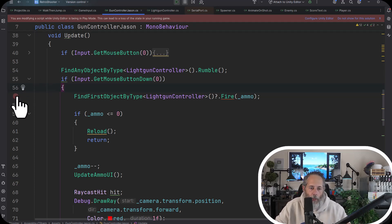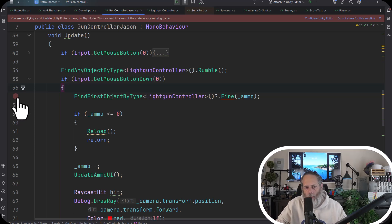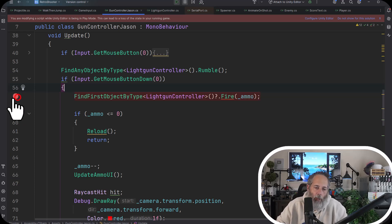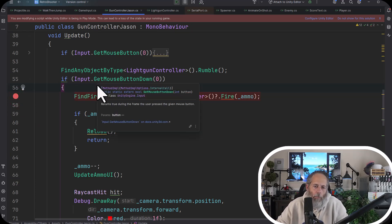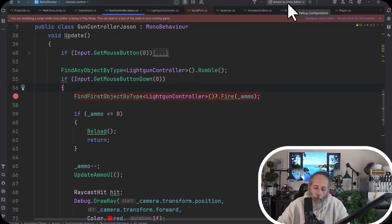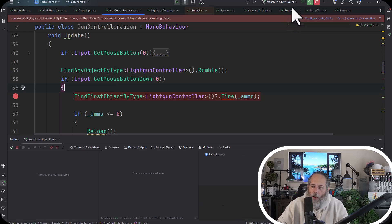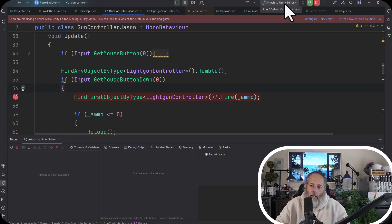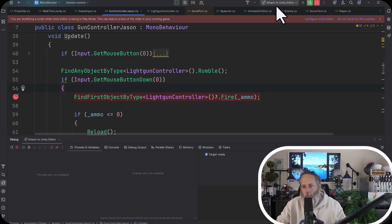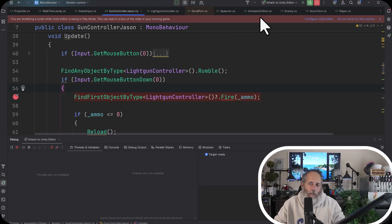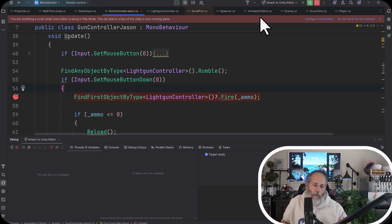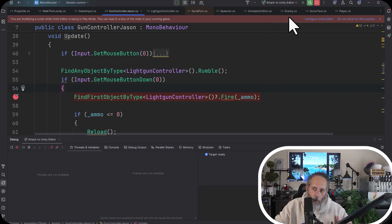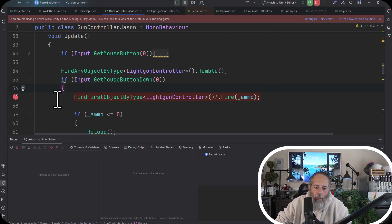To figure out why this isn't working, I'll right-click here on line 57 — notice how a little red dot appears. You'll see the same thing in Visual Studio Code with the plugin, or in Visual Studio, or just grab Rider — it's free for most people. Click that dot and then hit 'Attach to Unity Editor' up here, or use the hotkey F5 with Rider defaults. If you have multiple Unity editors running it can sometimes attach to the wrong one, so just be wary of that.